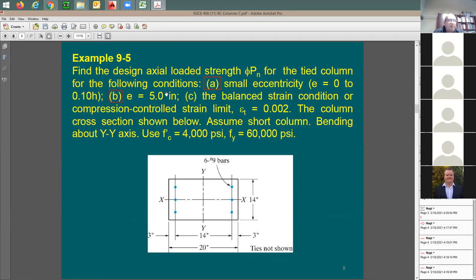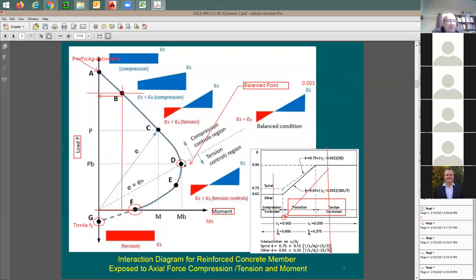When eccentricity equals five inches, I'm increasing the amount of eccentricity. Five inches out of a 20-inch column means it equals 25 percent of the dimension — five divided by 20 is 25 percent, or one quarter. That's item (b). Item (c) is at the balanced point — the balanced point happens when the strain in the steel equals the yield point and concrete is at 0.003, both failing at the same time.